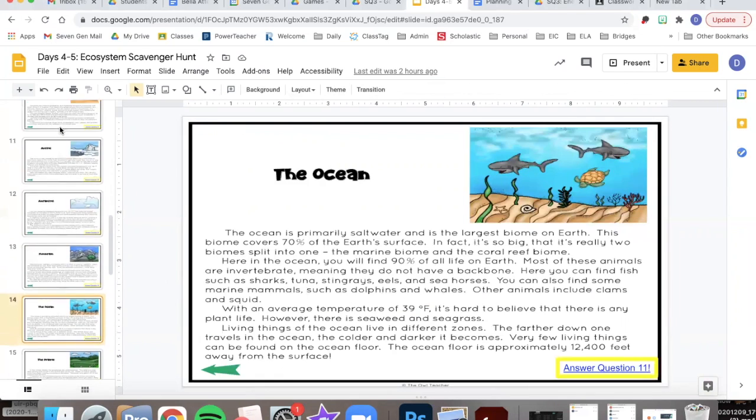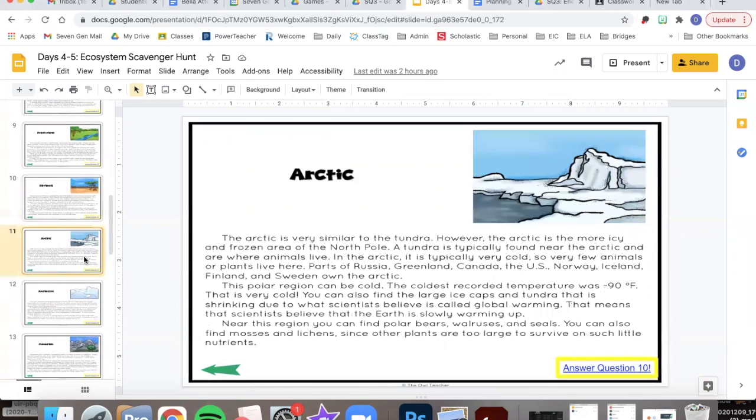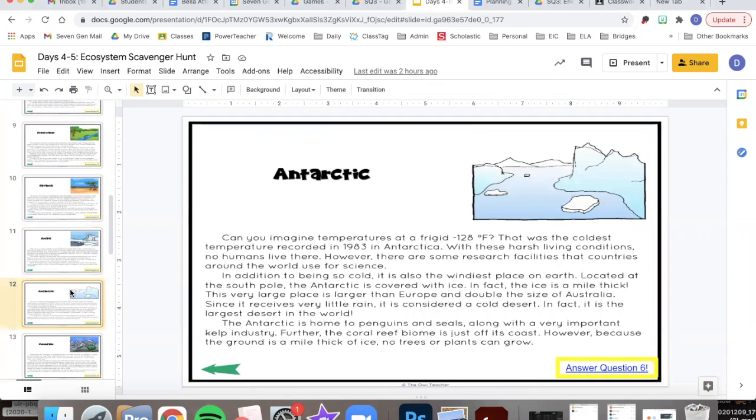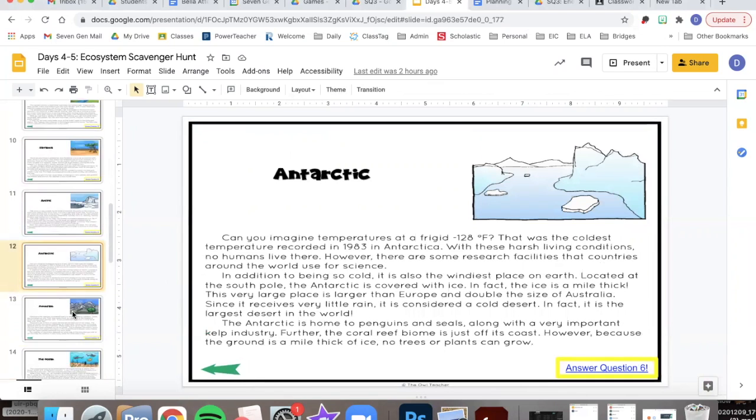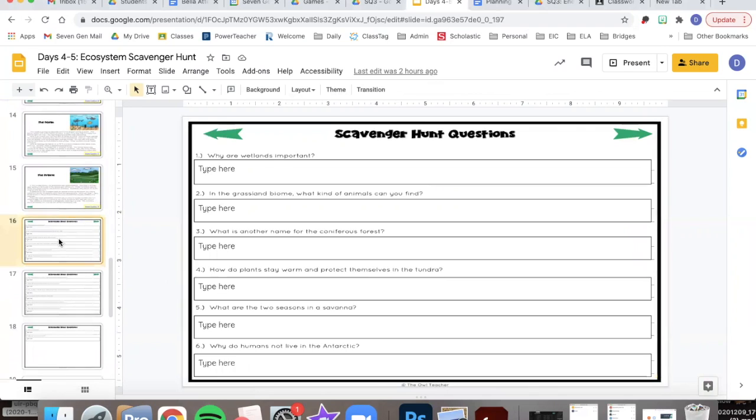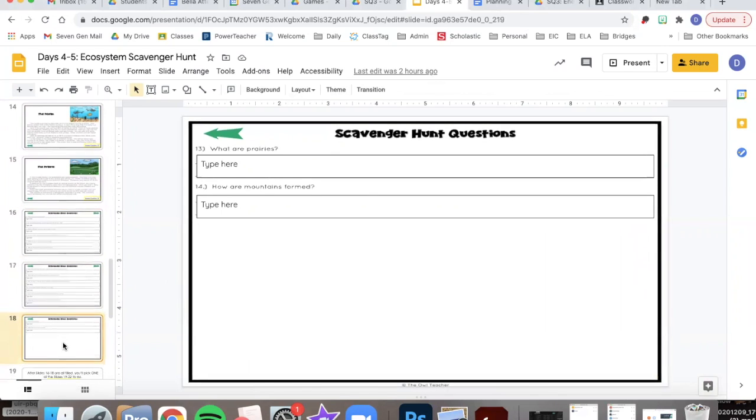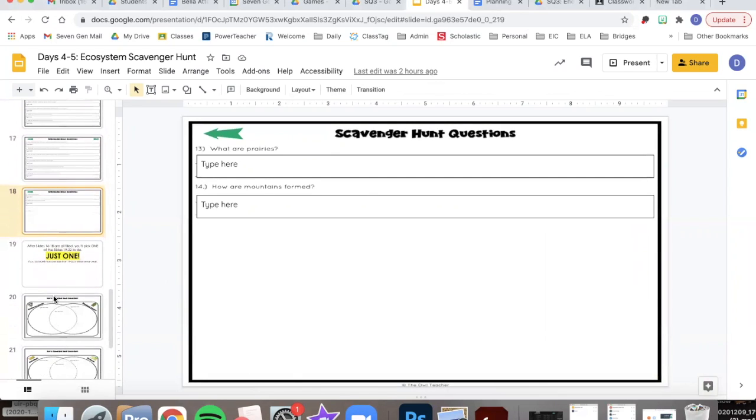So each slide has one question attached to it and it tells you which question to answer. After you've answered all of the questions on slides 16, 17, and 18.